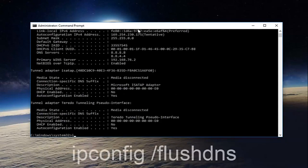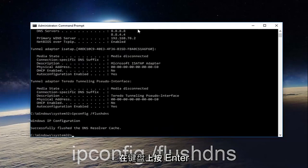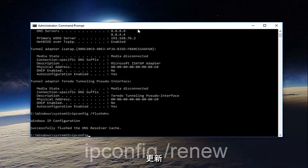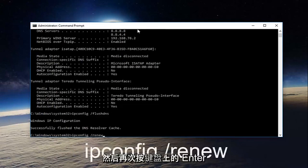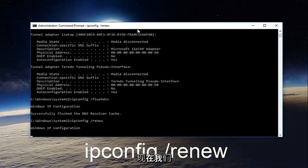Once you're done doing that, type in ipconfig space forward slash flush DNS and then hit enter on your keyboard again. Now you want to type in ipconfig space forward slash renew, then hit enter on your keyboard once more.